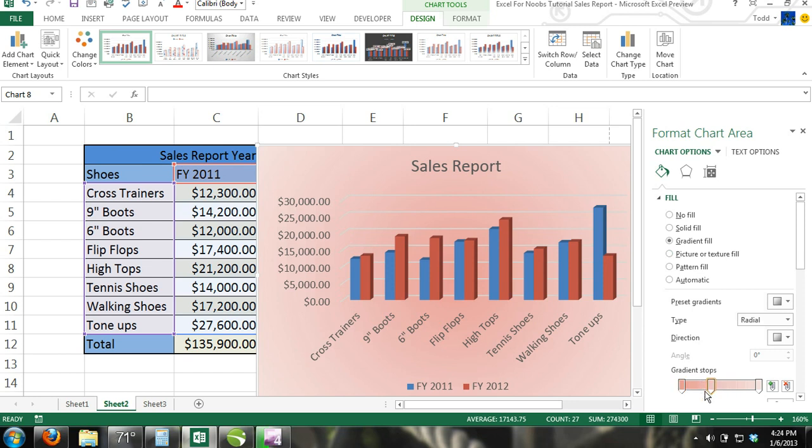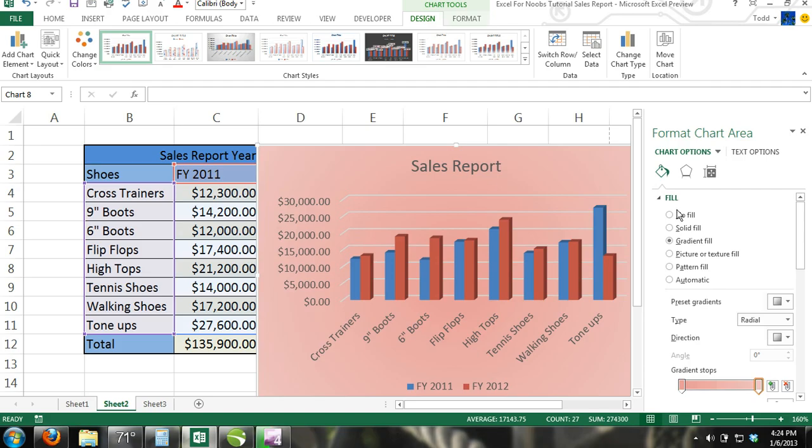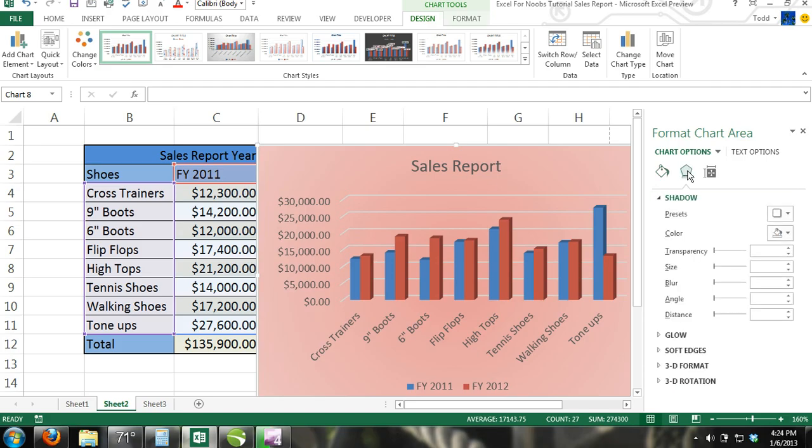Step 6. Now click on the Effects button in the Format Chart area and experiment with the different types of effects.